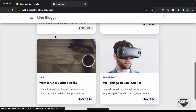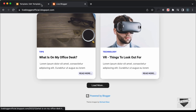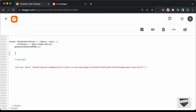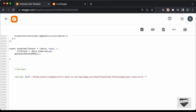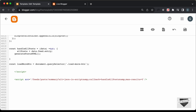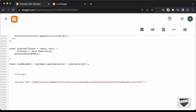Now let's go ahead and write the functionality for loading more posts. Let's go back to the JavaScript. The first thing we will do is reference the load more button — we gave it a class of load-more-btn. So let's type: const loadMoreBtn equals document.querySelector('.load-more-btn'). Now we need to add an event listener: loadMoreBtn.addEventListener, listening for the click event, and we'll create an arrow function.